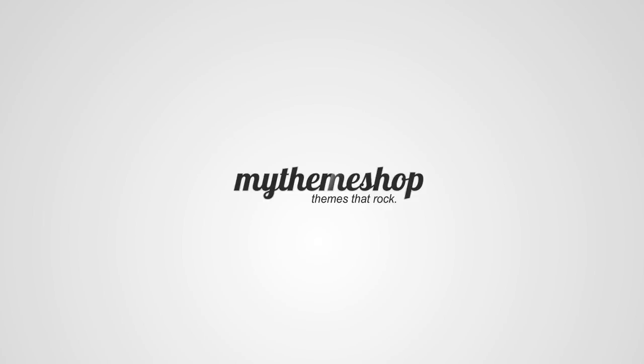Hello and welcome to this MyThemeshop video tutorial. Over the next couple of minutes I'm going to show you how to import your theme's options settings.